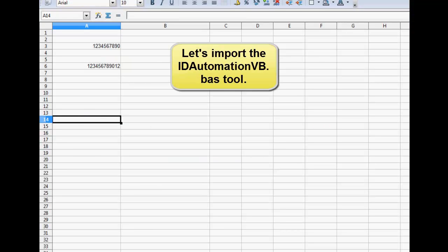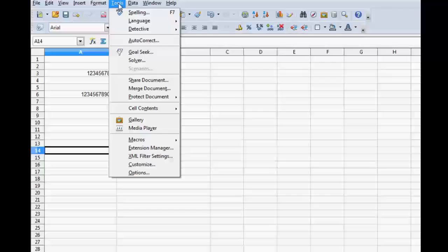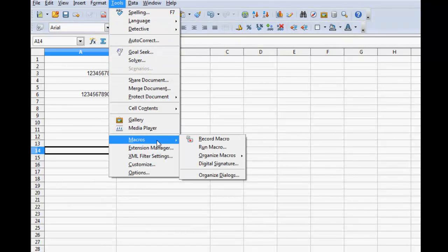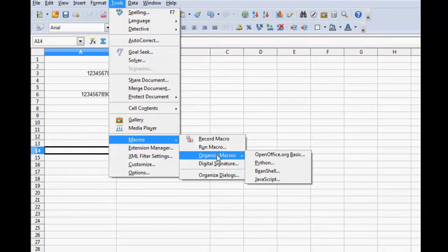Open OpenOffice Calc and import the ID Automation VB tool. Select Tools, Macros, Organize Macros, OpenOffice Basic.